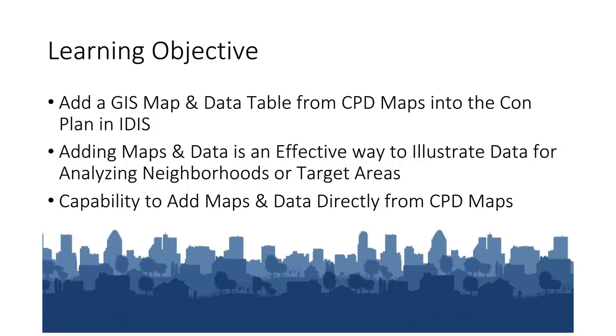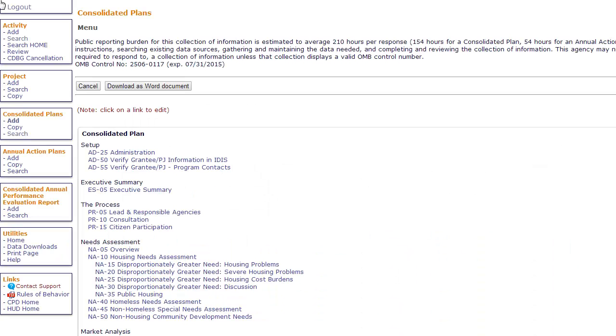Let's look at a specific example of how to add a map from CPD Maps to a com plan. In this tutorial, we will add a map to illustrate Housing Cost Burden.